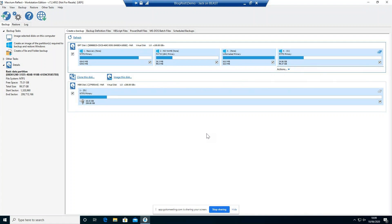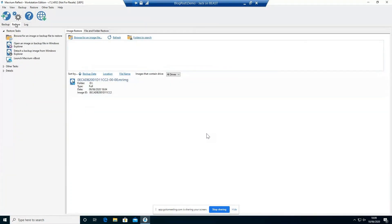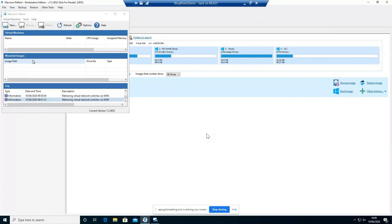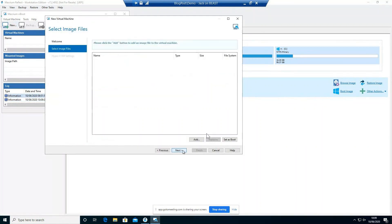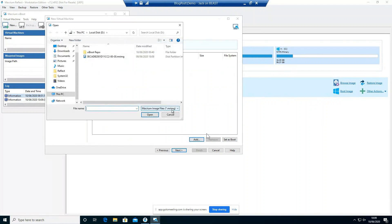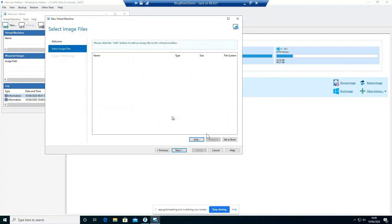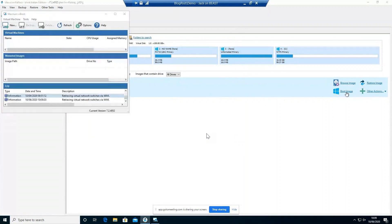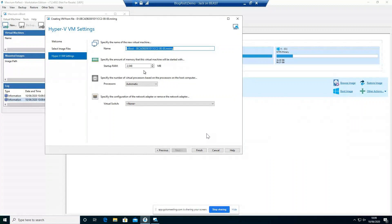For the demo today, we're going to assume that you've already created your image. To use ViBoot, we can go to the Restore tab. There are two different ways of launching ViBoot: there's 'Launch Macrium ViBoot' which opens the ViBoot window — you can use this to manage and create virtual machines by selecting 'New' and then selecting image files. However, the quicker way is to select 'Boot Image' next to it, which will instantly take us to the VM settings, allowing us to specify what resources we want the virtual machine to have.